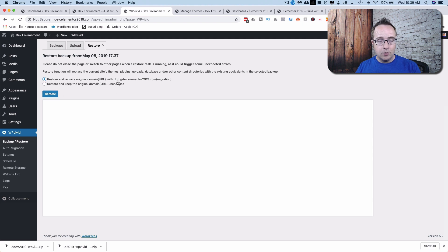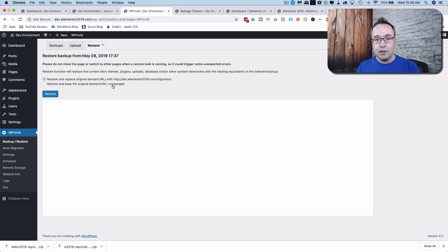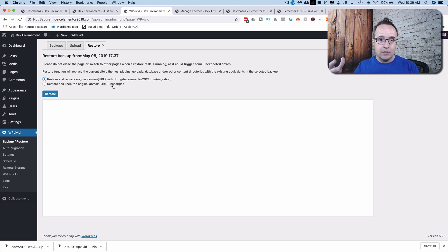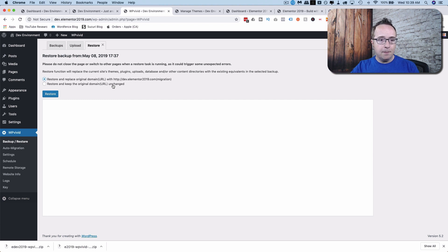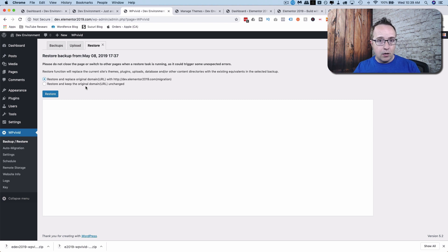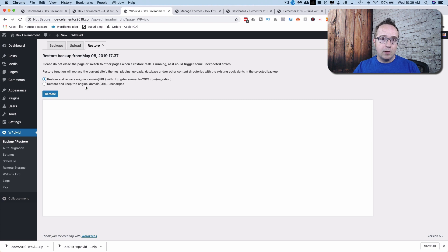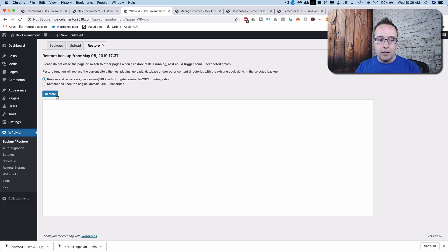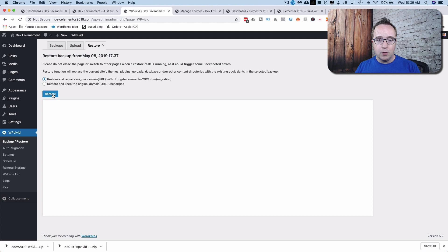I'm going to choose Replace Original Domain with the New Domain. You can choose the other one if that's appropriate for you. An example of when you choose the other one is if you're developing a site locally with Local by Flywheel, and you can actually create the site locally on the future live domain name, then you would keep the original. Because with Local by Flywheel, you can develop on WPLearningLab.com locally and then transfer out to WPLearningLab.com whenever that transfer is ready. So choose the one that's appropriate for you, then click on Restore.